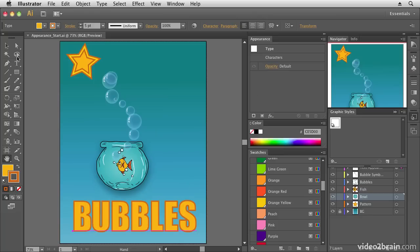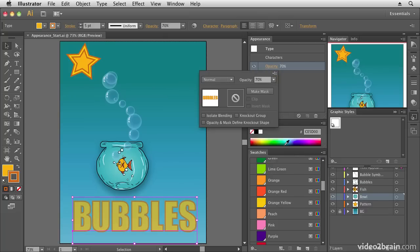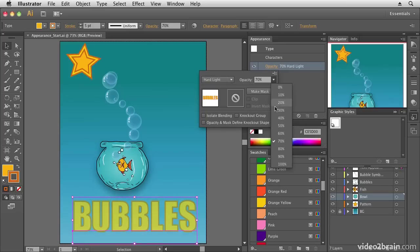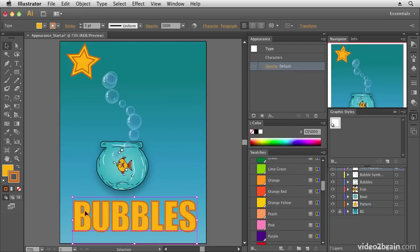At the moment the panel isn't doing much — we have a type layer selected, and it's telling me I have a type layer with opacity settings. I can adjust the opacity and give it a blending mode, like Hard Light at 90 percent. Those are useful opacity options, but there are amazing things we can do beyond that.